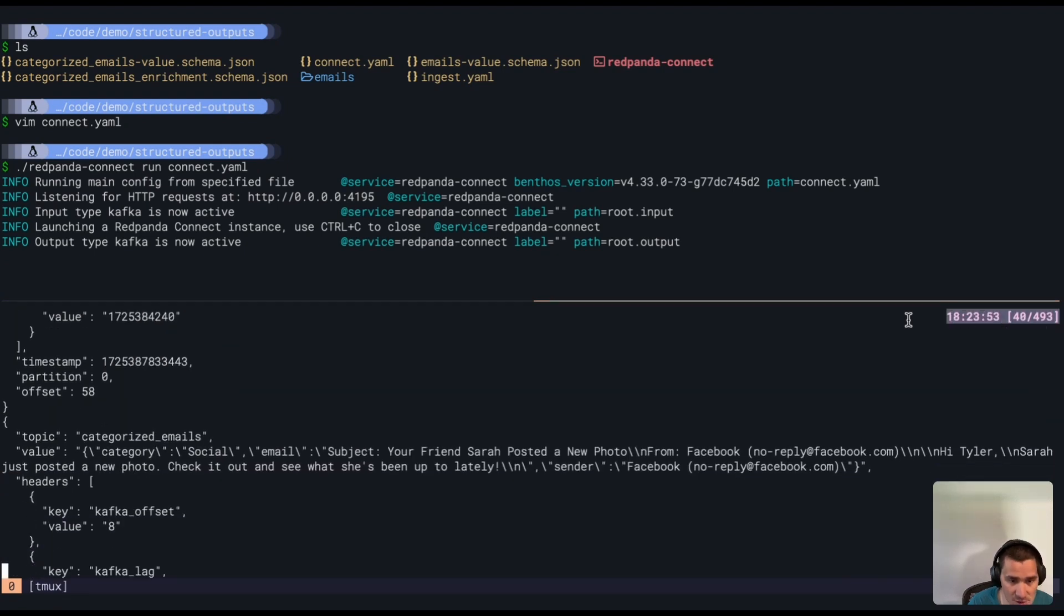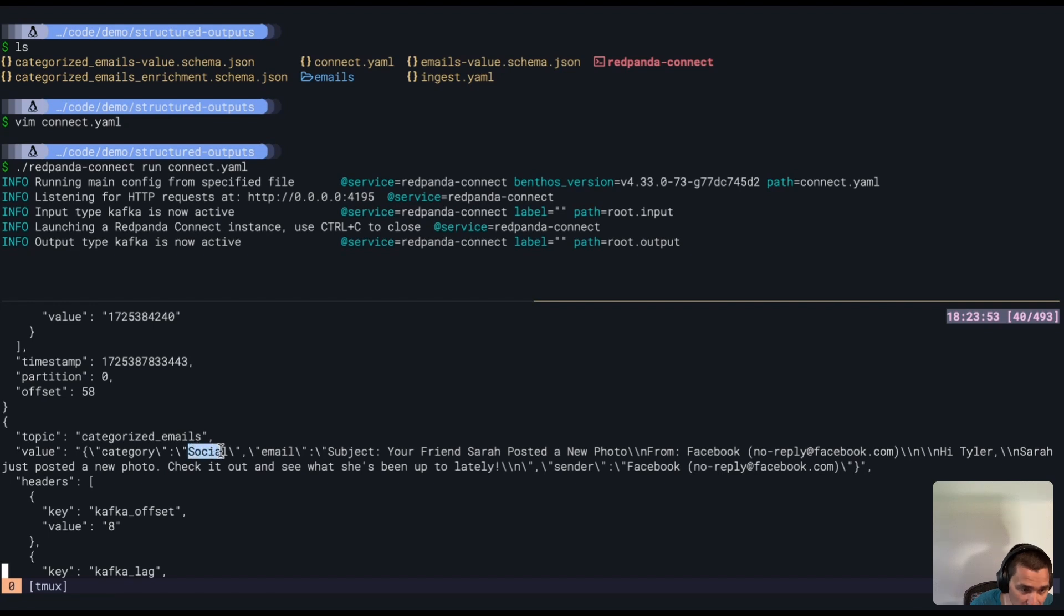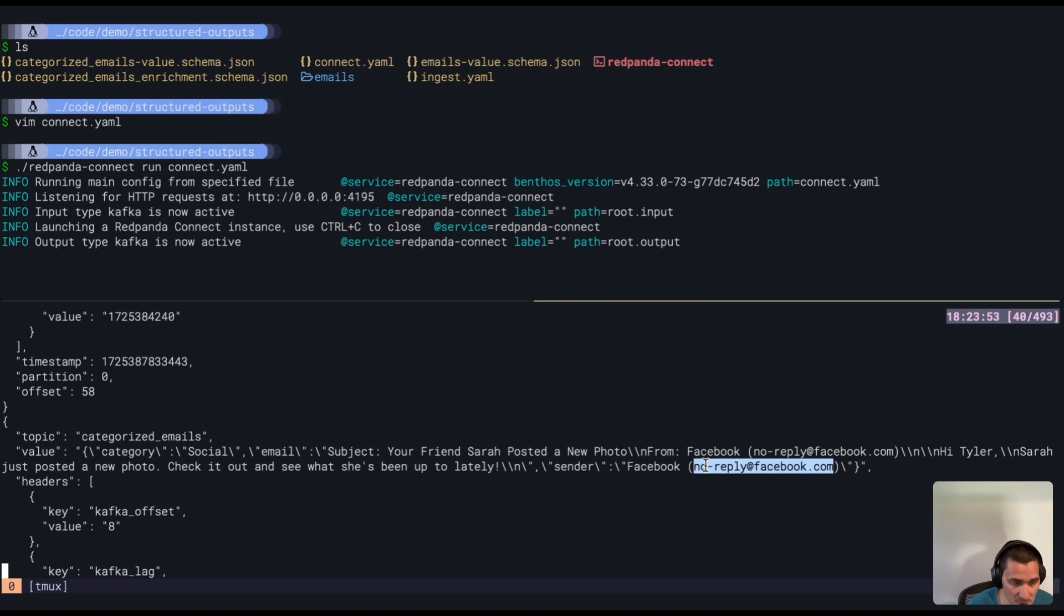and we'll see here on the output as messages come through what they look like. So here is a social email from my friend Sarah on Facebook, and it's been categorized as a social email, and the sender has been pulled out as Facebook.